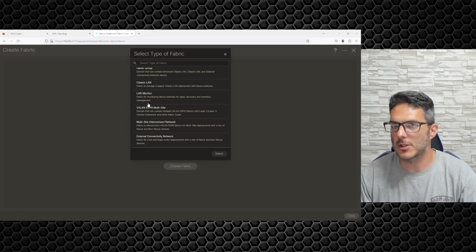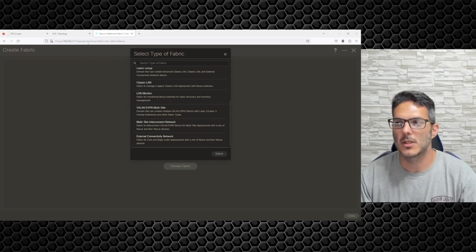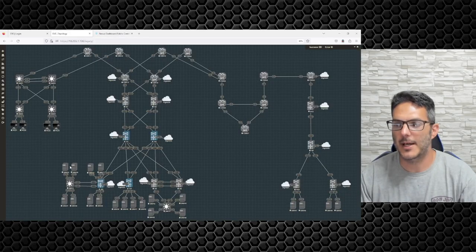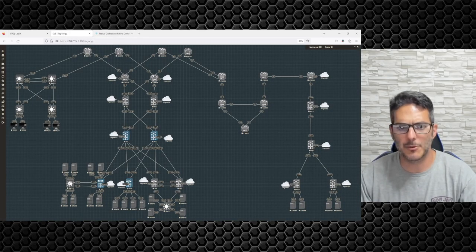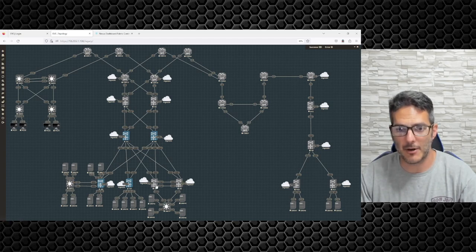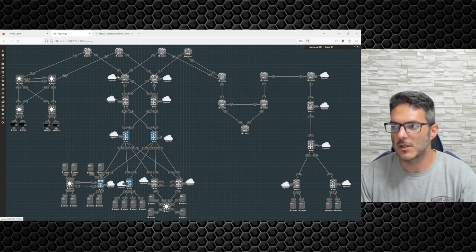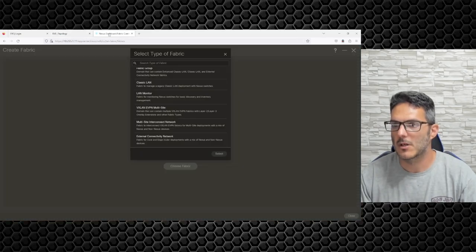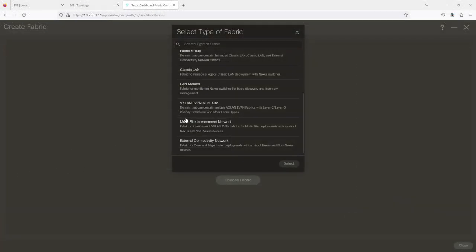We'll be looking at that when we get into a port channel we're going to configure with Switch 13, and a vPC pairing we're configuring on this pair. You also have LAN Monitor where you can look at discovery and inventory management — that's another option available as well.